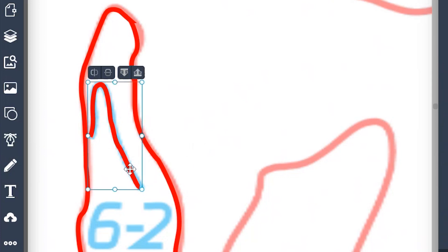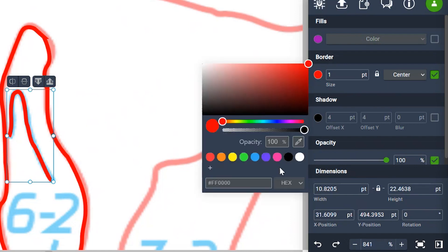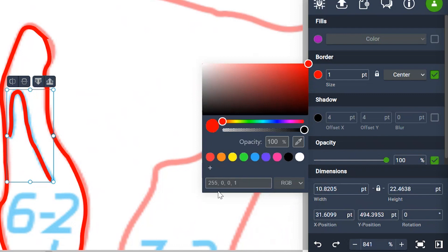I'm going to select that. I'm going to go over to our border window here on the right hand side. Click on the color red. Change hex to RGB. And we're going to change the red back to zero.